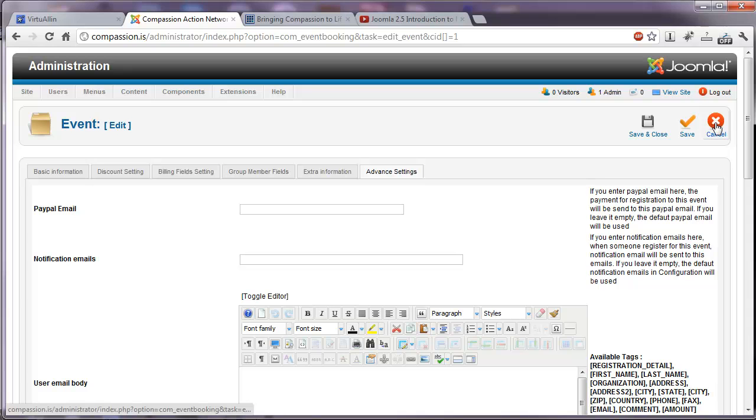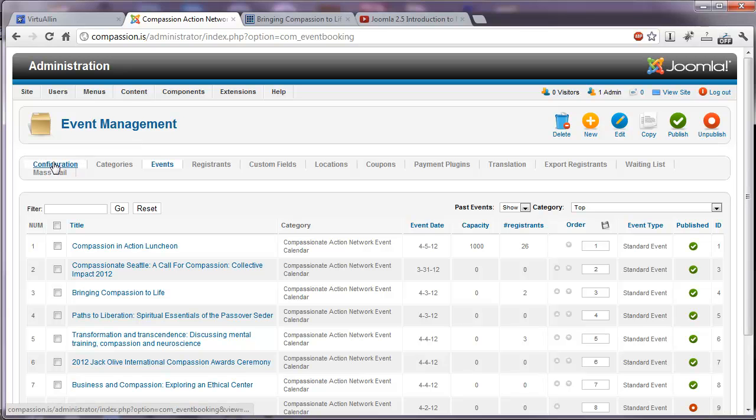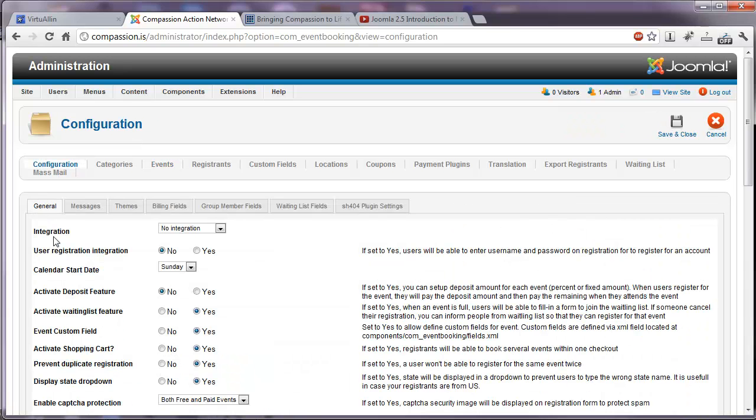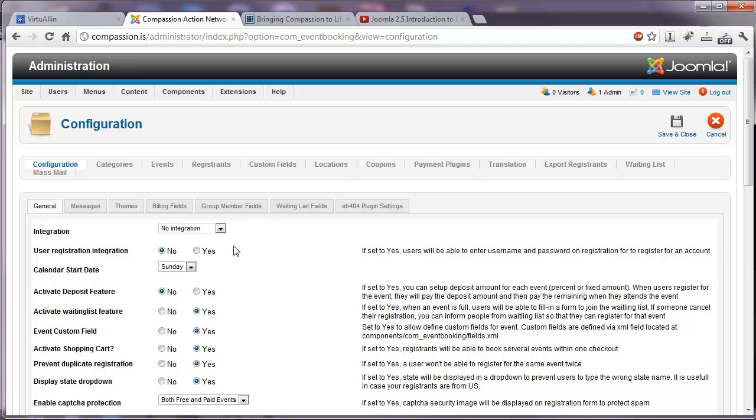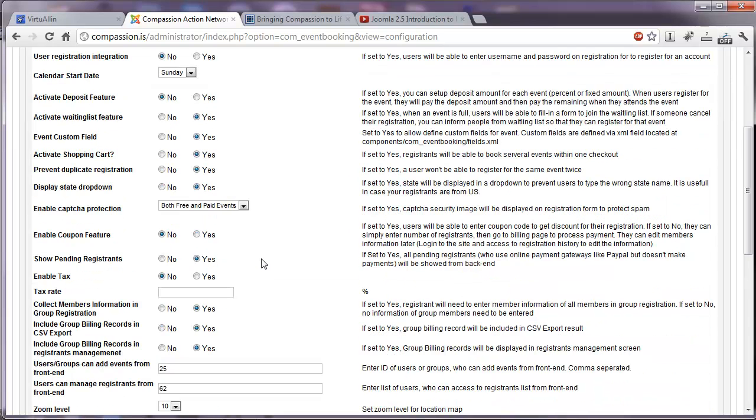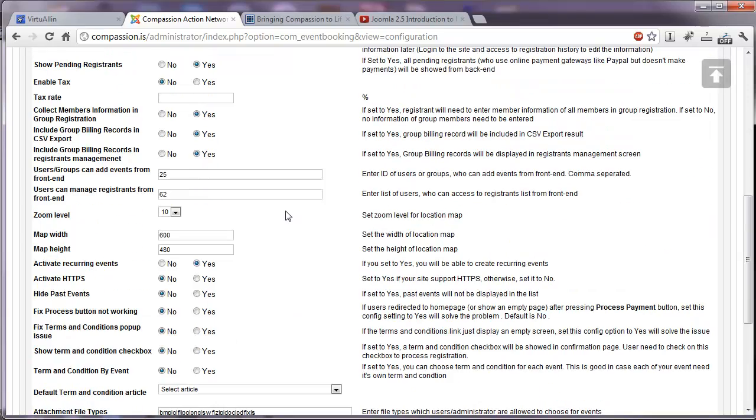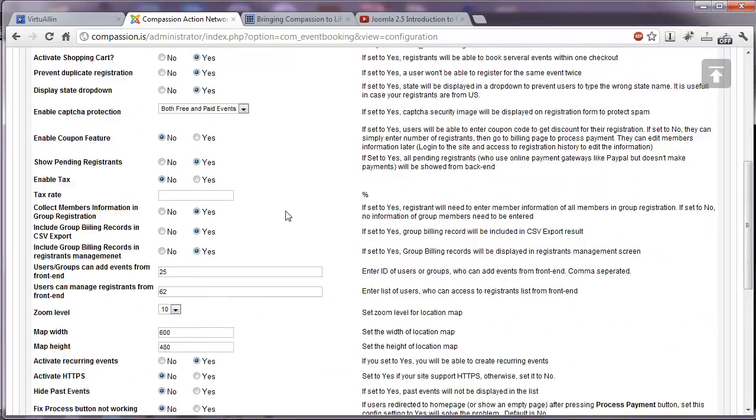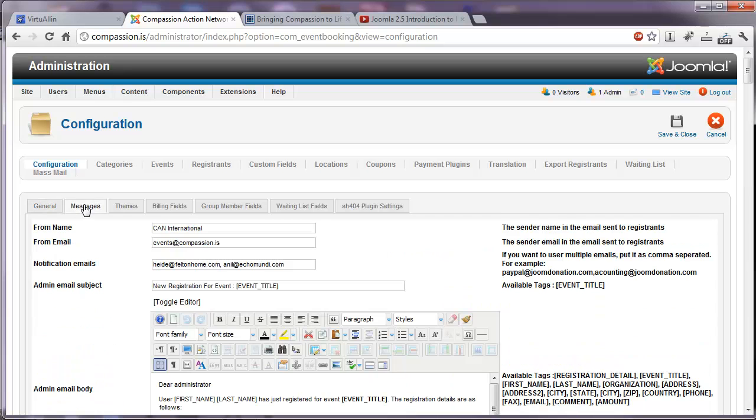So I'm going to cancel out of this event. If you need to change the overall settings of this event management component, there's a configuration tab here. We can click on this. And here we have the main settings for the whole system. Whether or not the event booking is integrated with a community extension such as community builder or job social. User registration integration. Calendar start date. These are all very explanatory. And they all have information here on the right that helps you understand what everything is. So you can edit all of this configuration at any time if needed to.